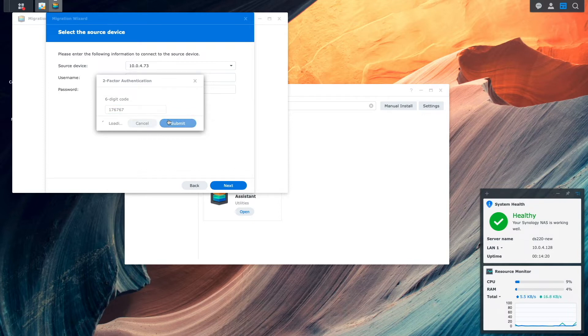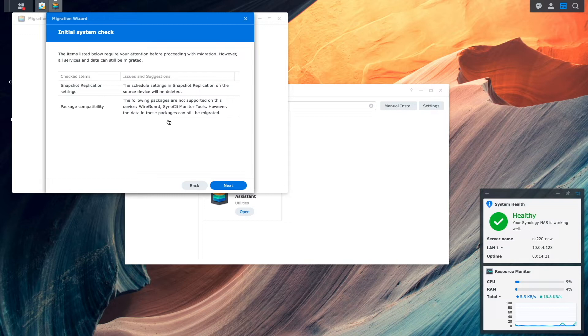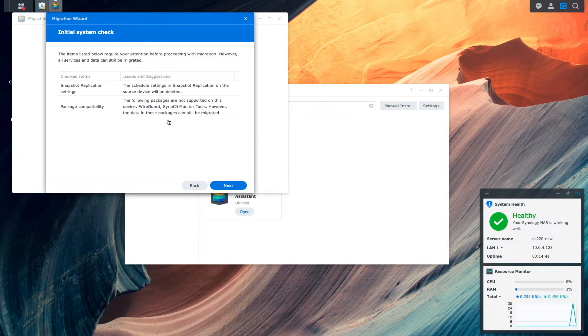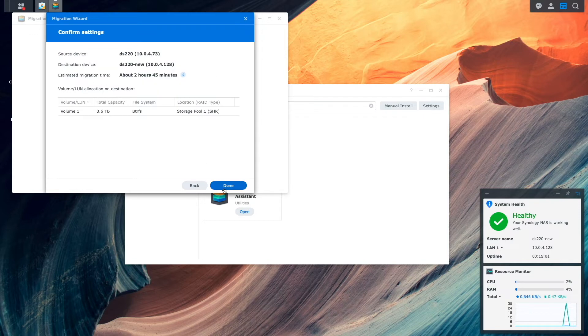On this Initial System Check window, I see a few notices on issues that were found in my setup, which I'll make note of, then I'll click Next to proceed.